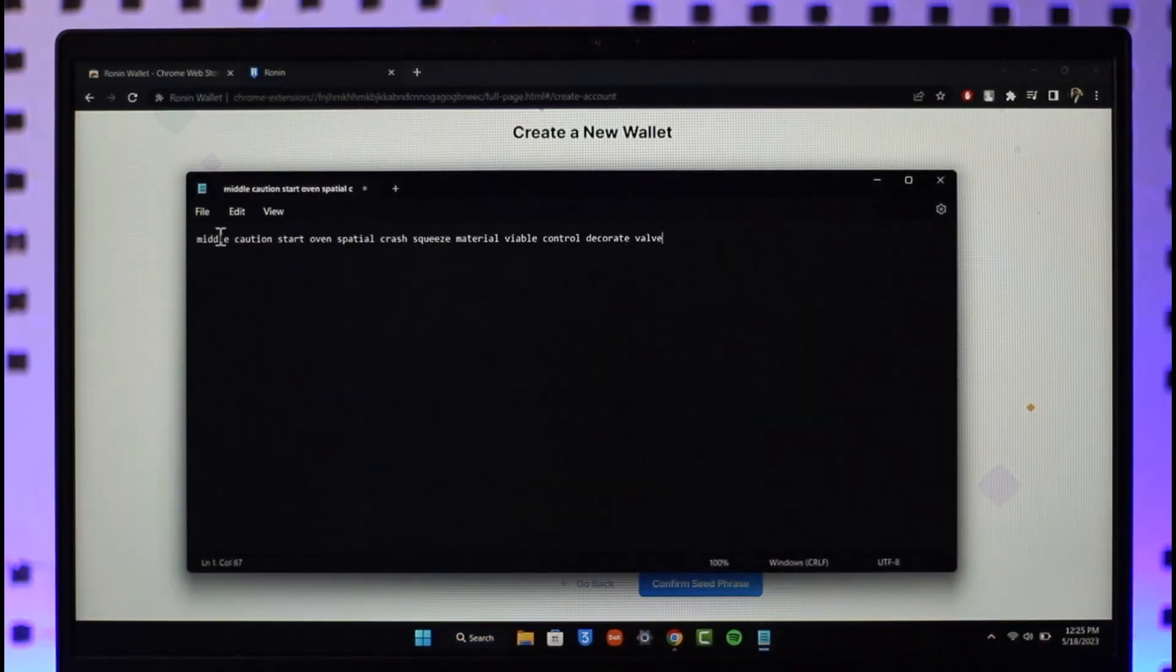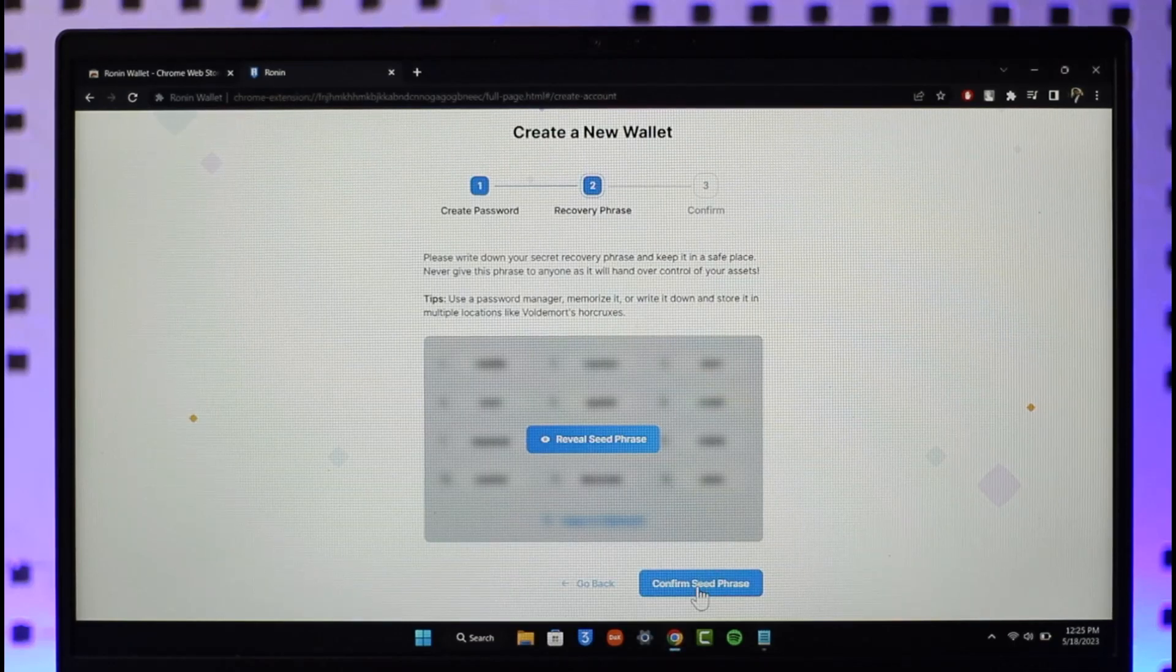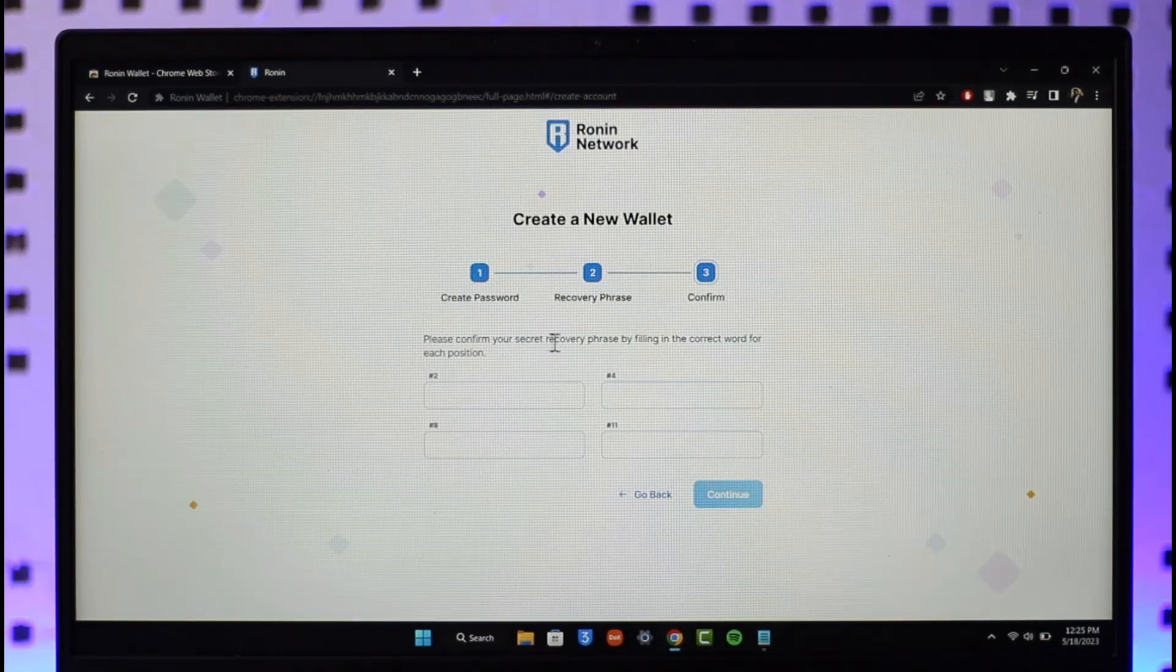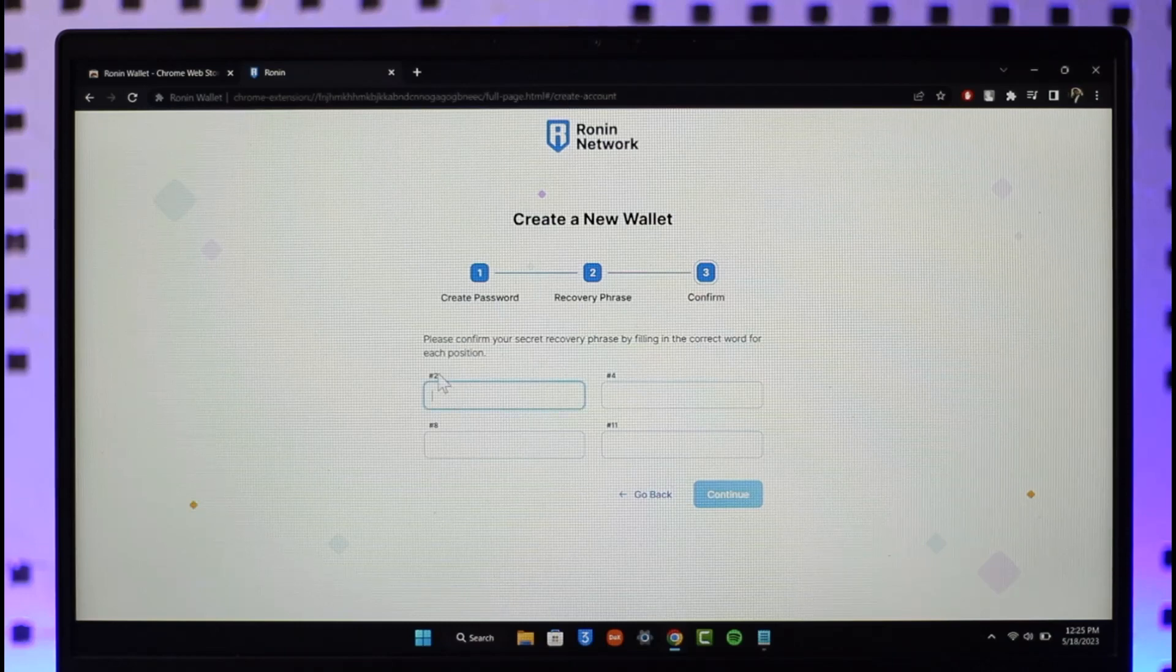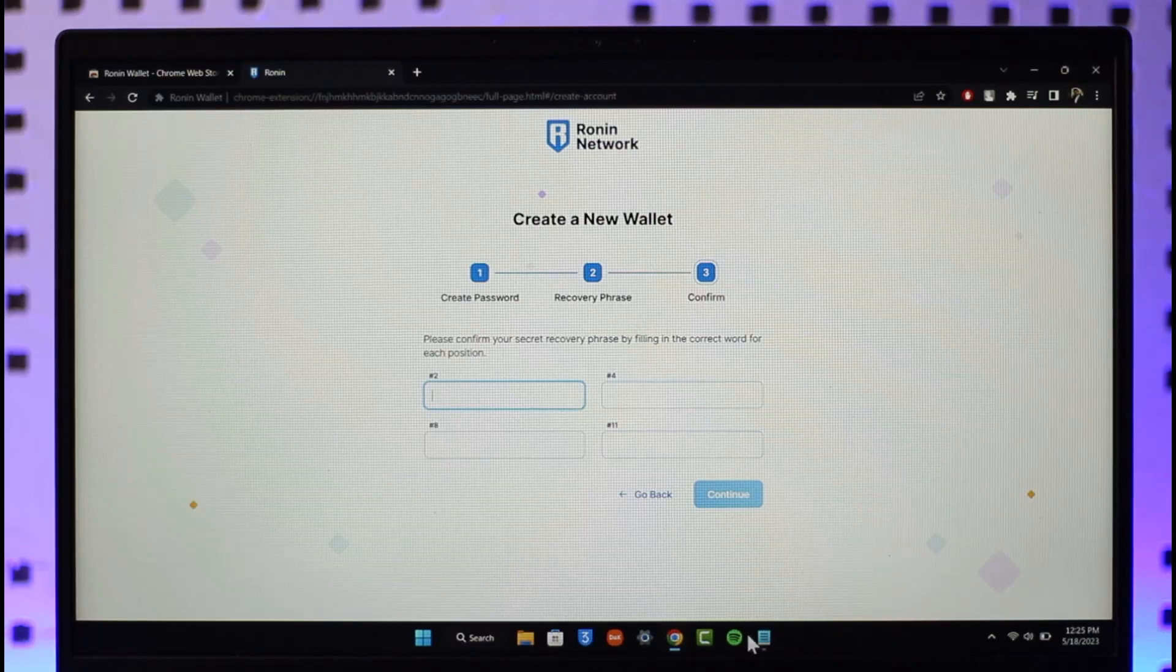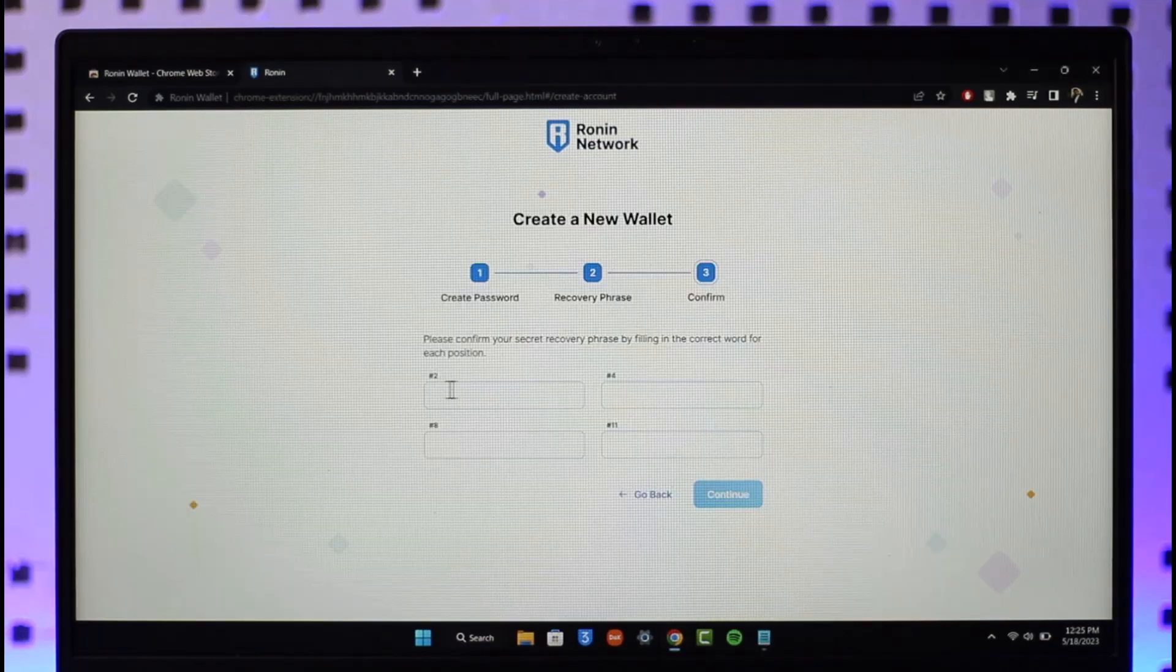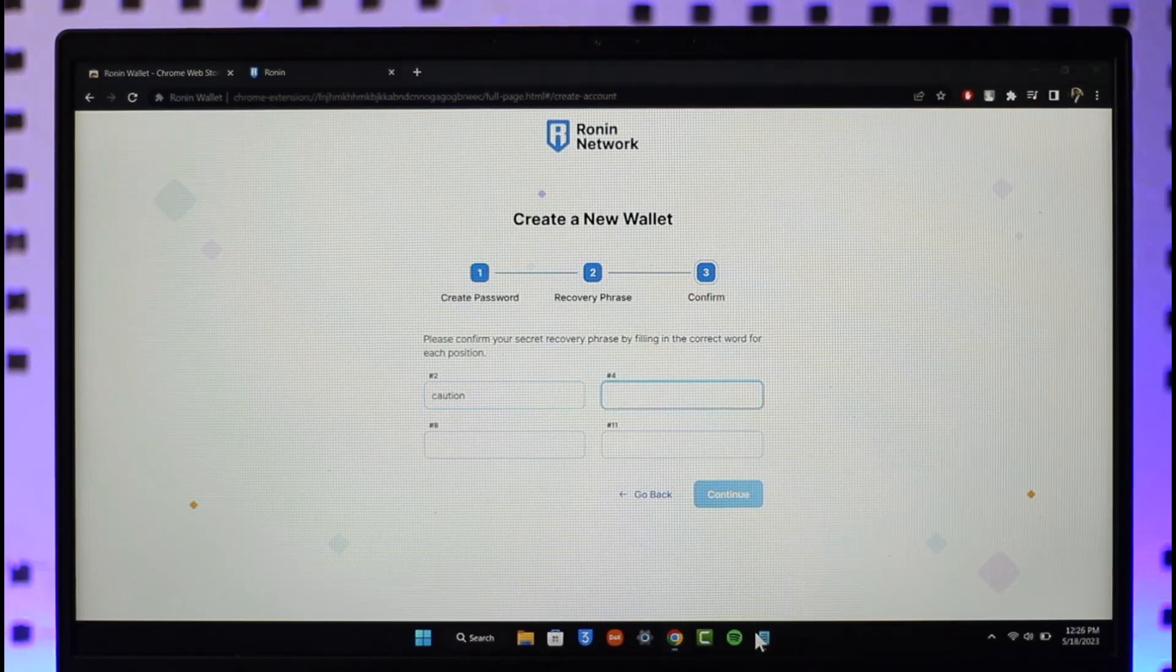I'm going to click on confirm seed phrase. Here you can see please confirm your secret recovery phrase by filling in the correct word for its position. Number two, four, eight and eleven. In number two we had caution, so I'm going to copy that word and paste it. Number four I had oven, I'm going to copy it and paste it.